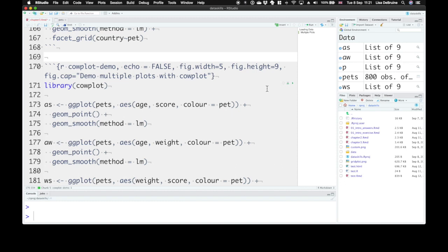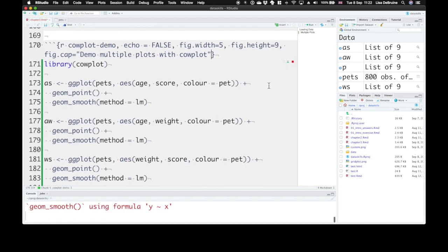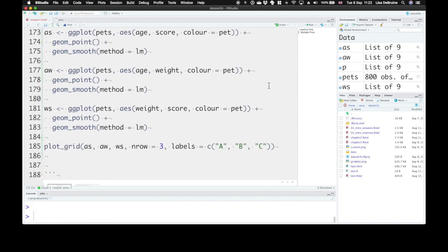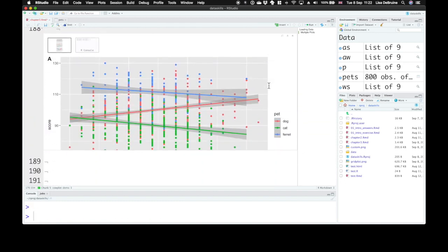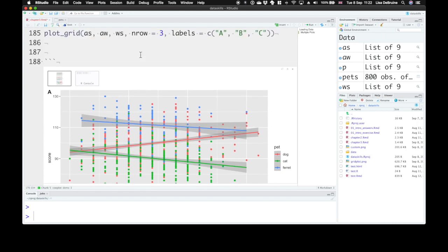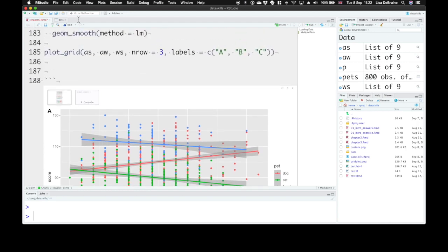So if we run this chunk now, that will create our figure at the right size. It doesn't always render right in the browser screen, but when you knit your whole document.